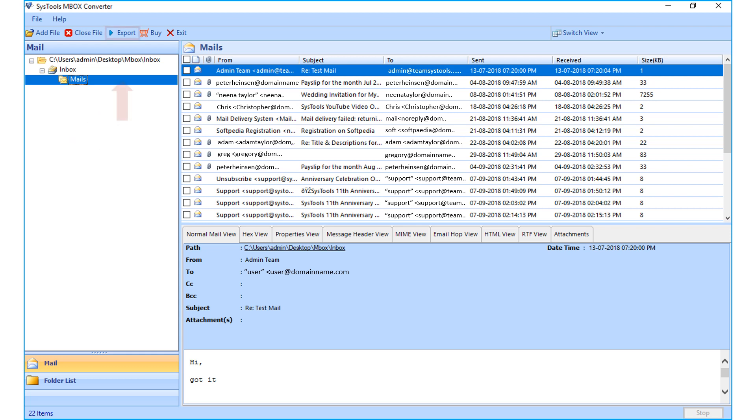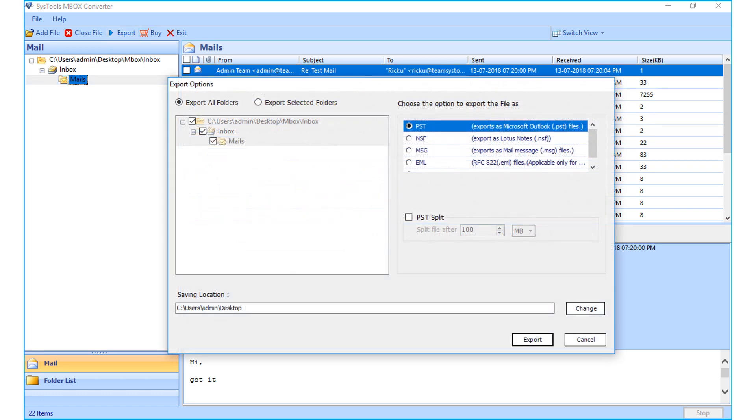Now choose the export button from top menu to export files in bulk. From the export options window, PST option is selected by default.